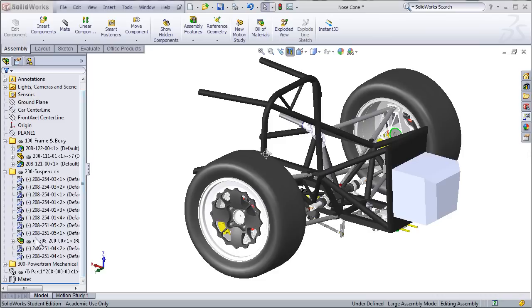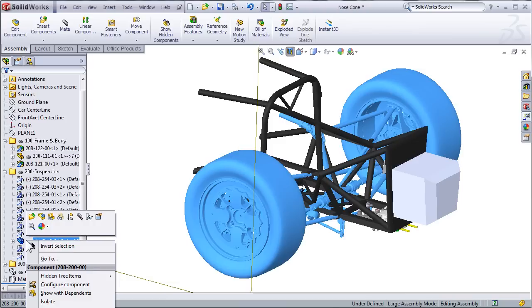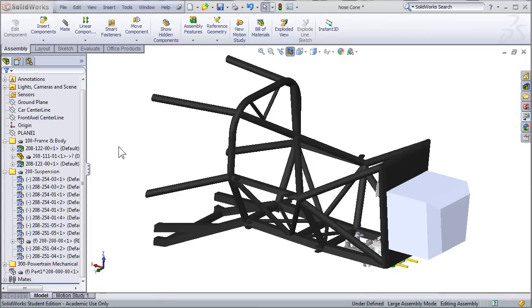I'm also going to hide the front suspension system. We can come back and make adjustments for this later and make some changes to the nose cone after we've already formed it to the shape of the frame. Now that I have just the bare minimum parts, we're ready to start modeling.